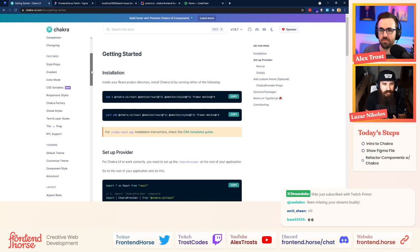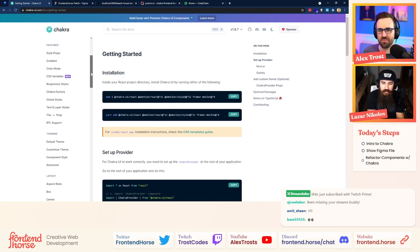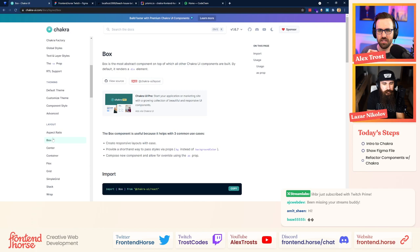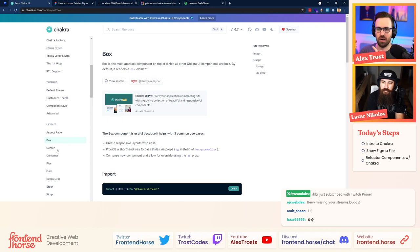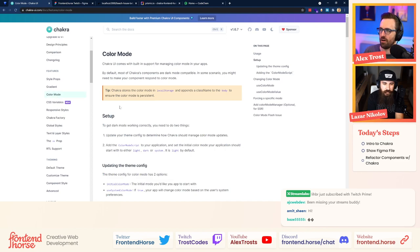People might think I'm biased, but I started using Chakra before I became a core member. I love working with it because it allows me to work faster and the end result is just beautiful. Once you understand the system, understand the components — like the Box component, which is used a lot — you're able to move very quickly and piece things together in a modular way.